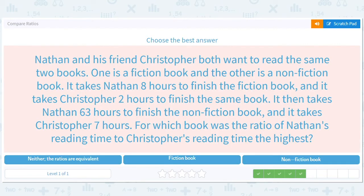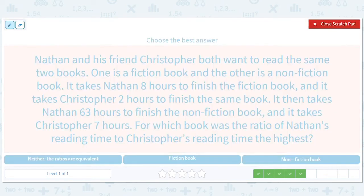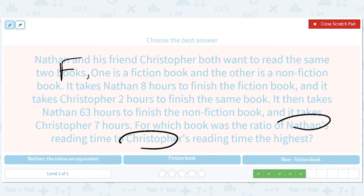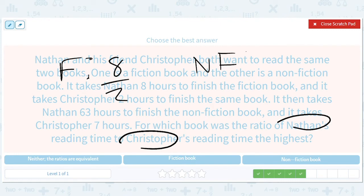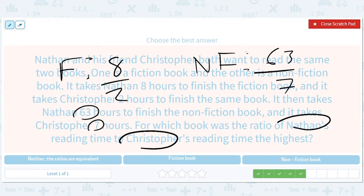Nathan and his friend Christopher both want to read the same two books — fiction and non-fiction. It takes Nathan 8 hours to finish the fiction book and Christopher 2 hours. So for fiction, Nathan to Chris is 8 over 2. For non-fiction it's 63 over 7. This simplifies to 4 and 9 respectively. 9 is bigger, so the answer is non-fiction.